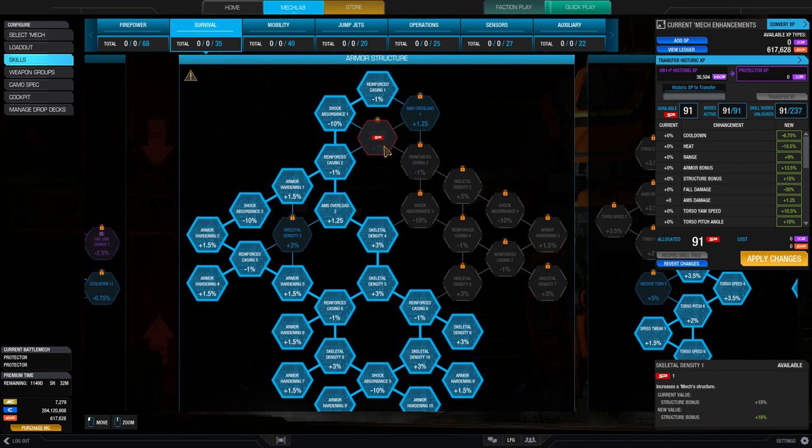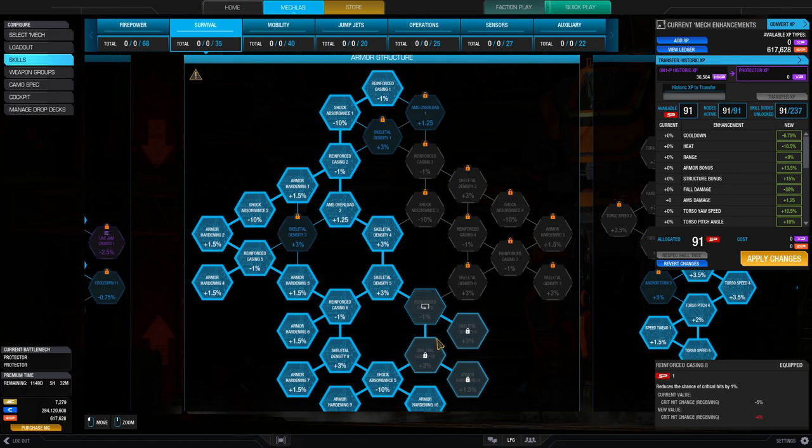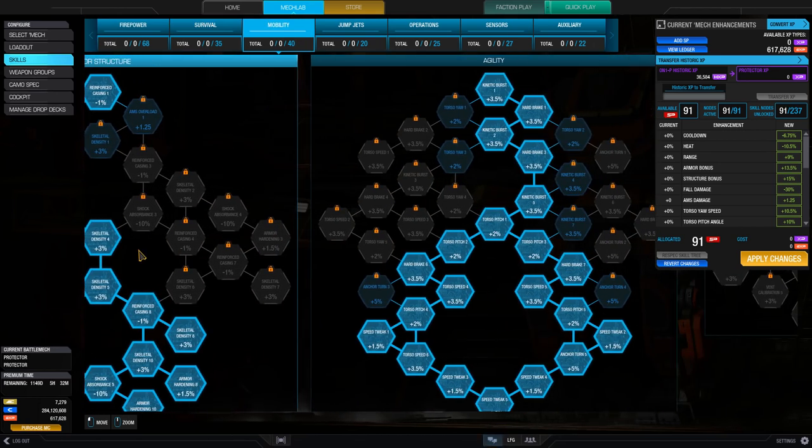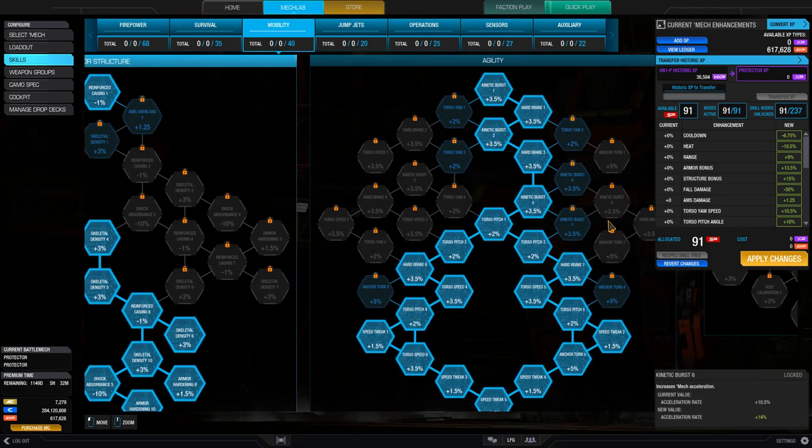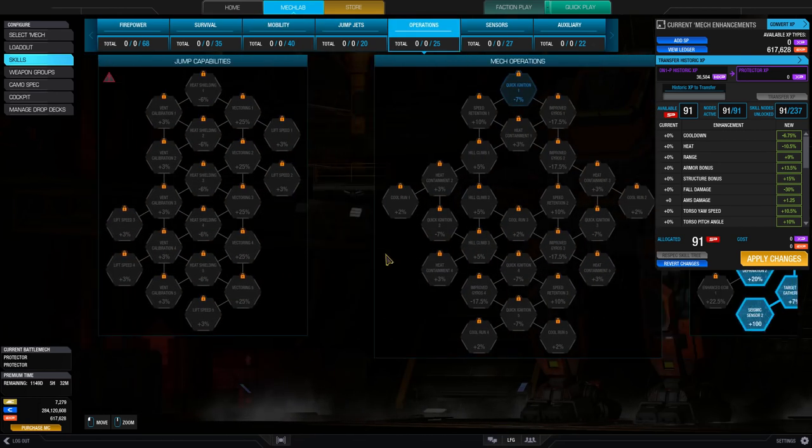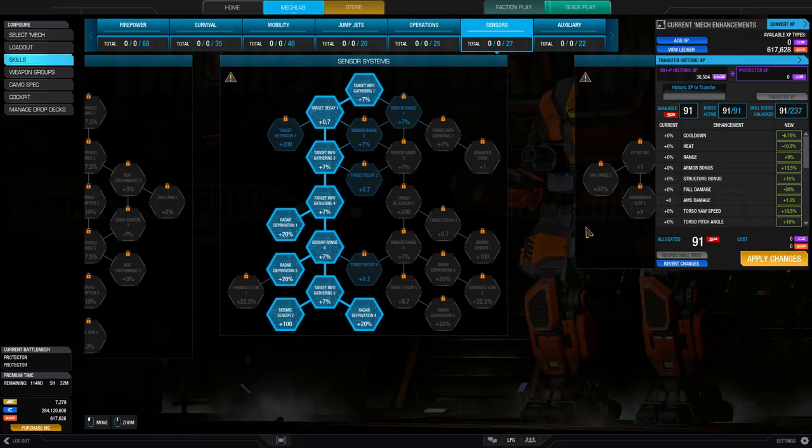Now that you have the information required to use the new system, get out there and buff your mech to match your playstyle. Look for a future guide going over example skill tree layouts, and methods to get the most out of your skill tree. Thank you for watching this tutorial, and good hunting!